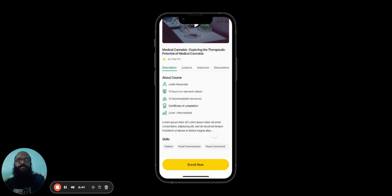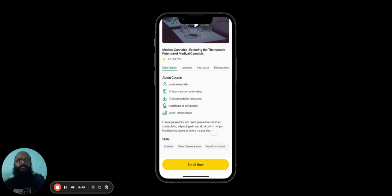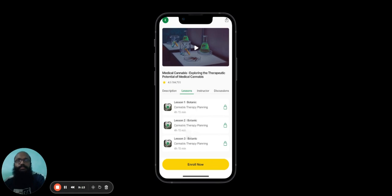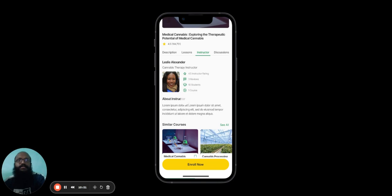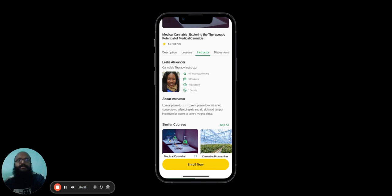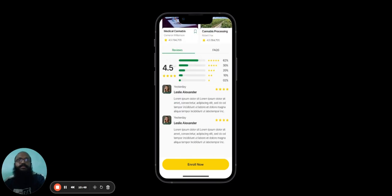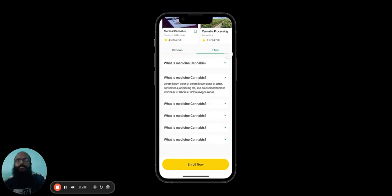In the Lessons tab, the user can see the number of lessons available. In the Instructor tab, they can see more details about their instructor, their name, their picture, instructor ratings, reviews, the number of students that they have, and the number of courses that they spearhead. You can also see a brief description about the instructor themselves. The user can also see courses similar to this one that they have chosen. And if they keep scrolling down, they can see further reviews about the instructor. There is also a Frequently Asked Questions section in the Instructor page.